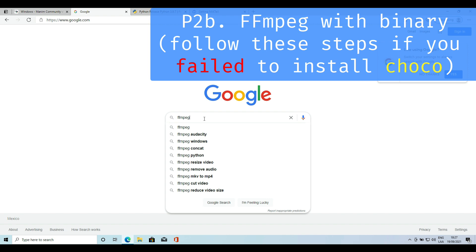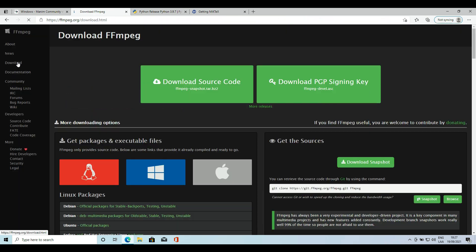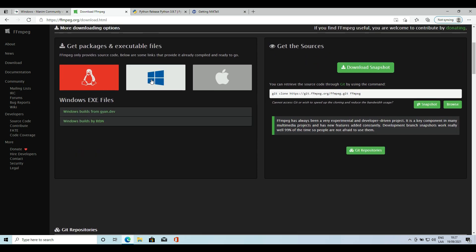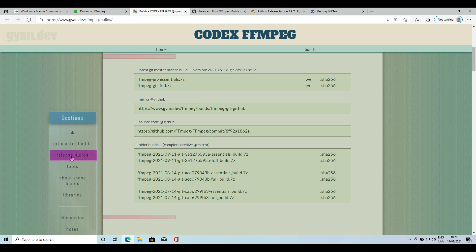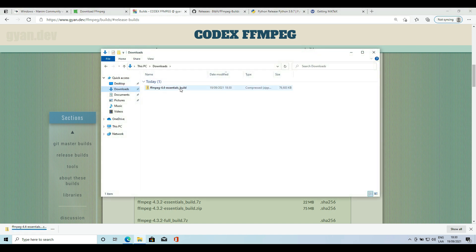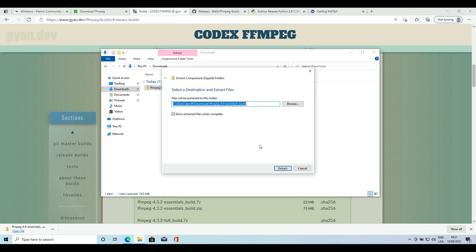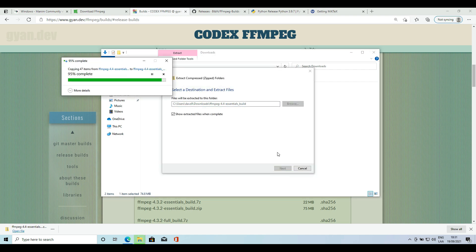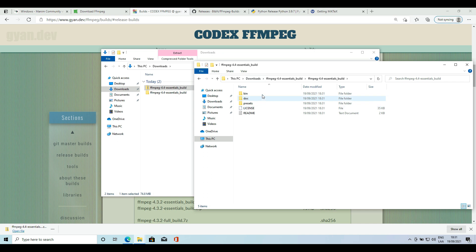In case you are unable to install ffmpeg using this method, you can download the binary from the official page. Locate the binary somewhere and add the bin folder to the PATH. I'll leave you a video on how to do that.